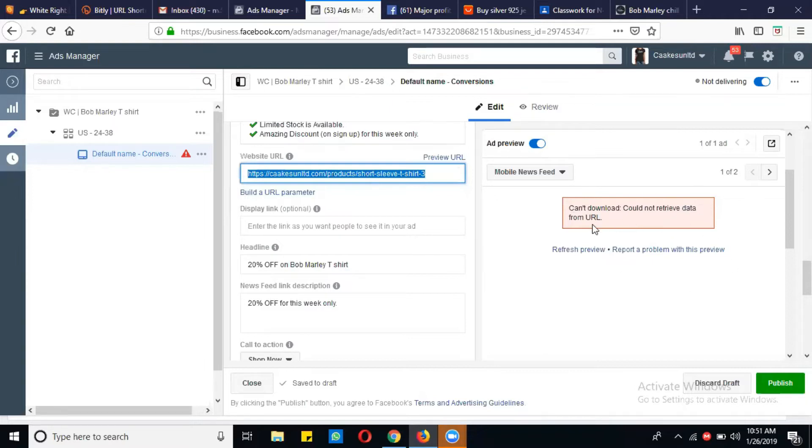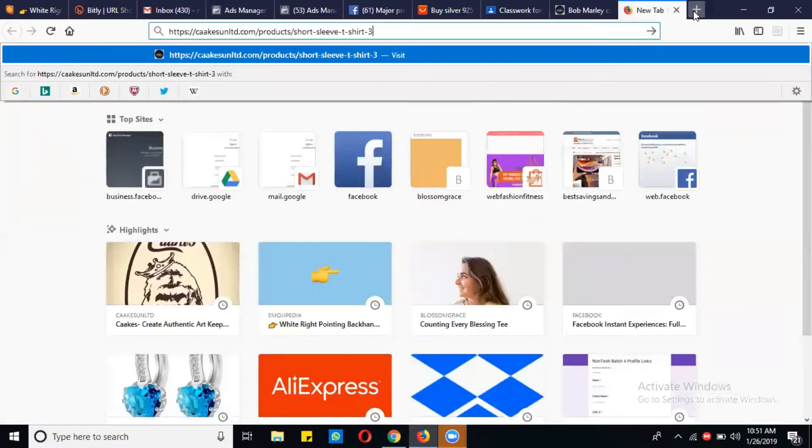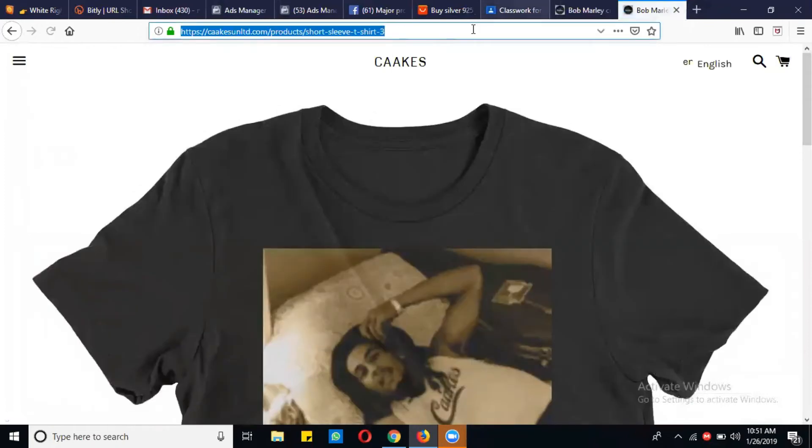you can simply check your URL to see if that URL is okay, if the landing page is appearing or not. Simply copy that URL and paste it to check if that URL is working or not. So this URL is working,